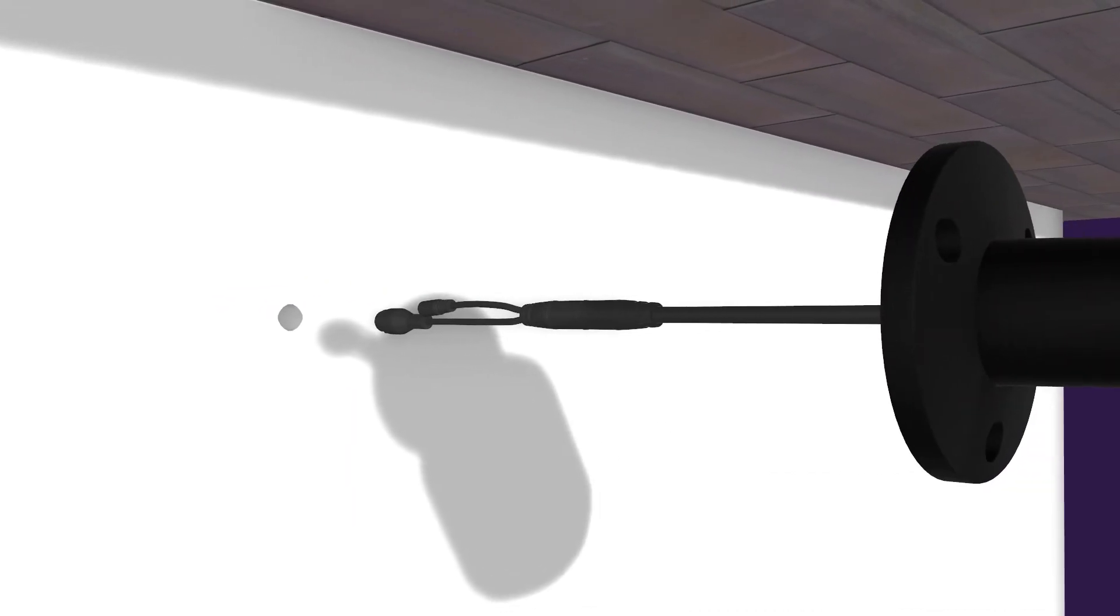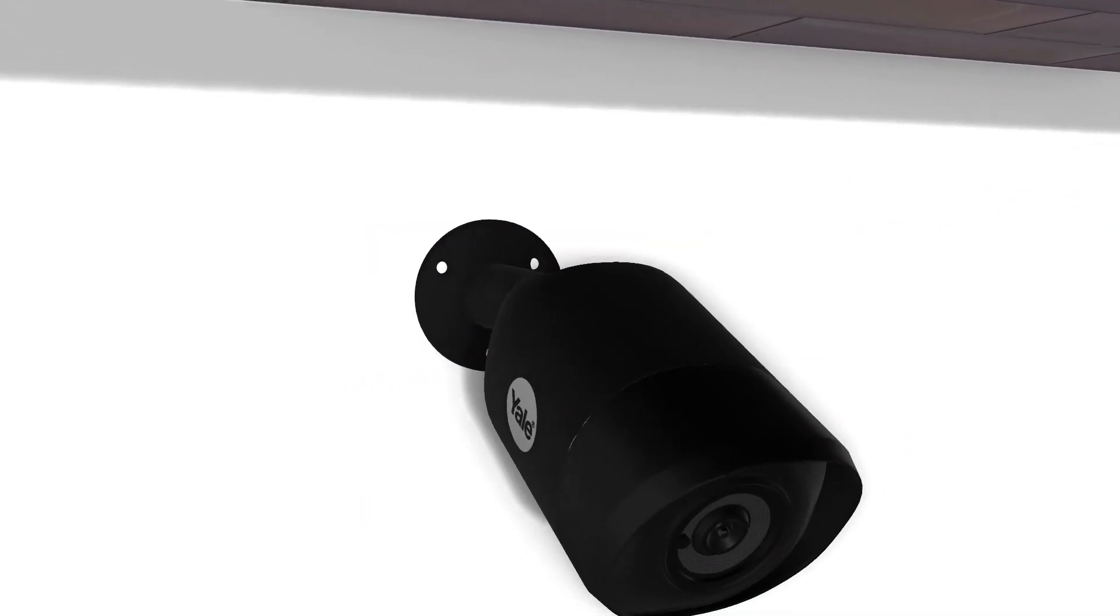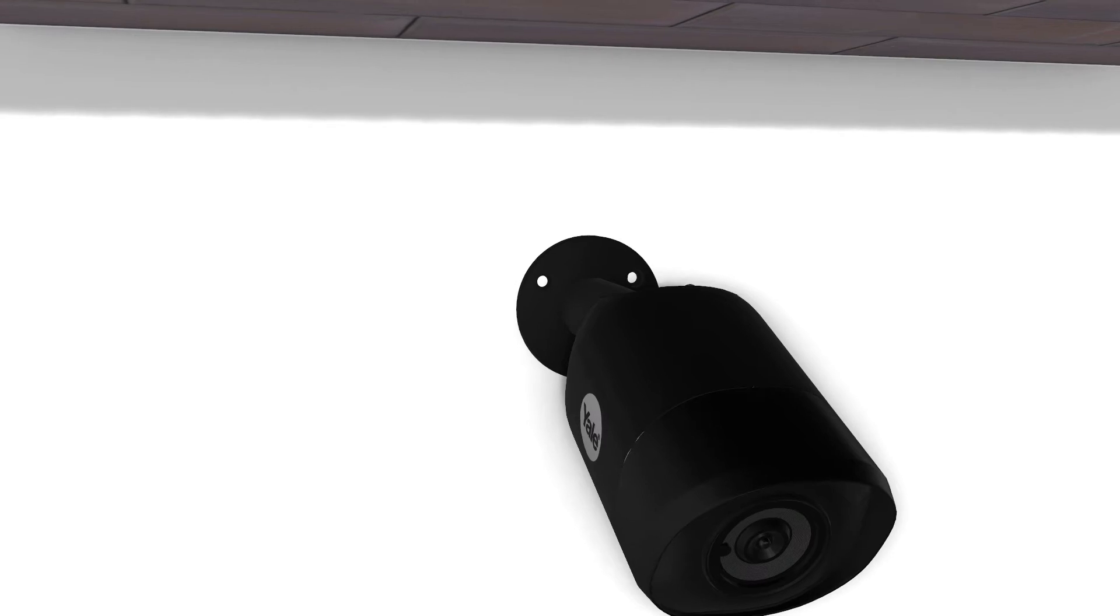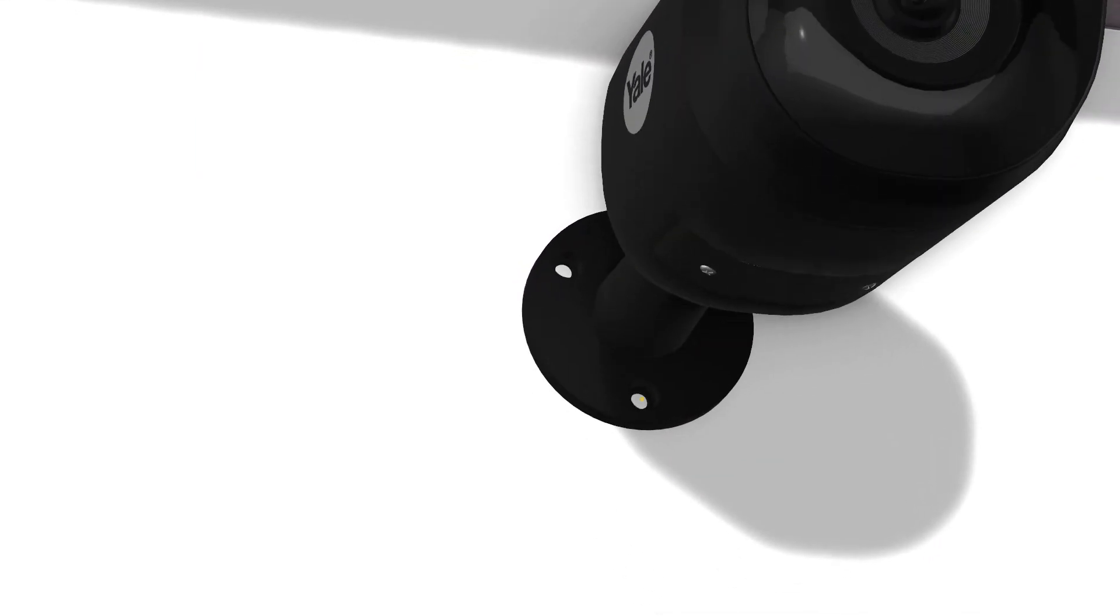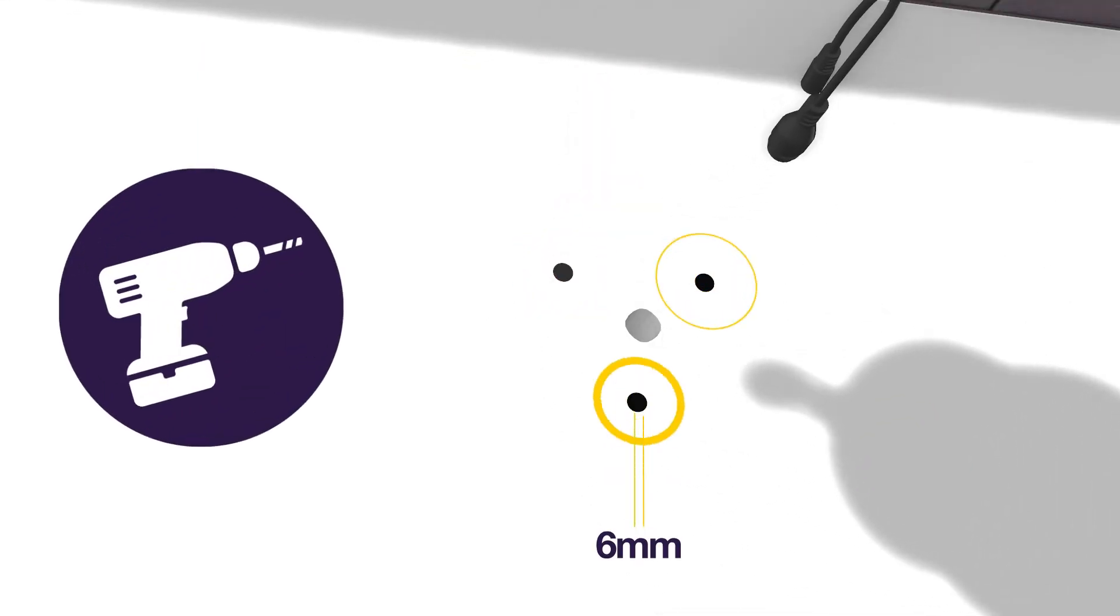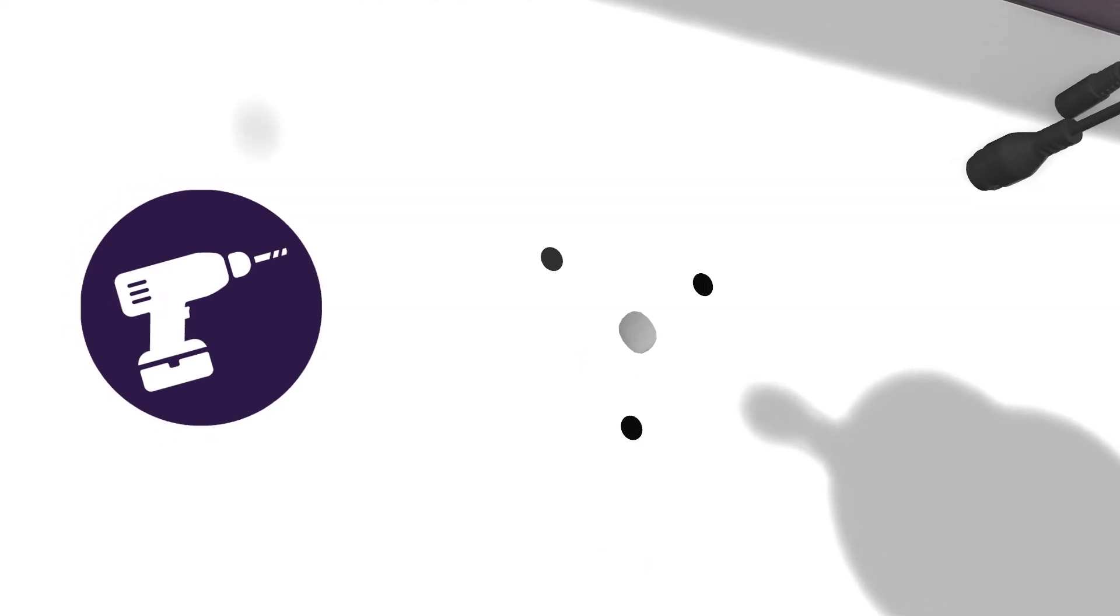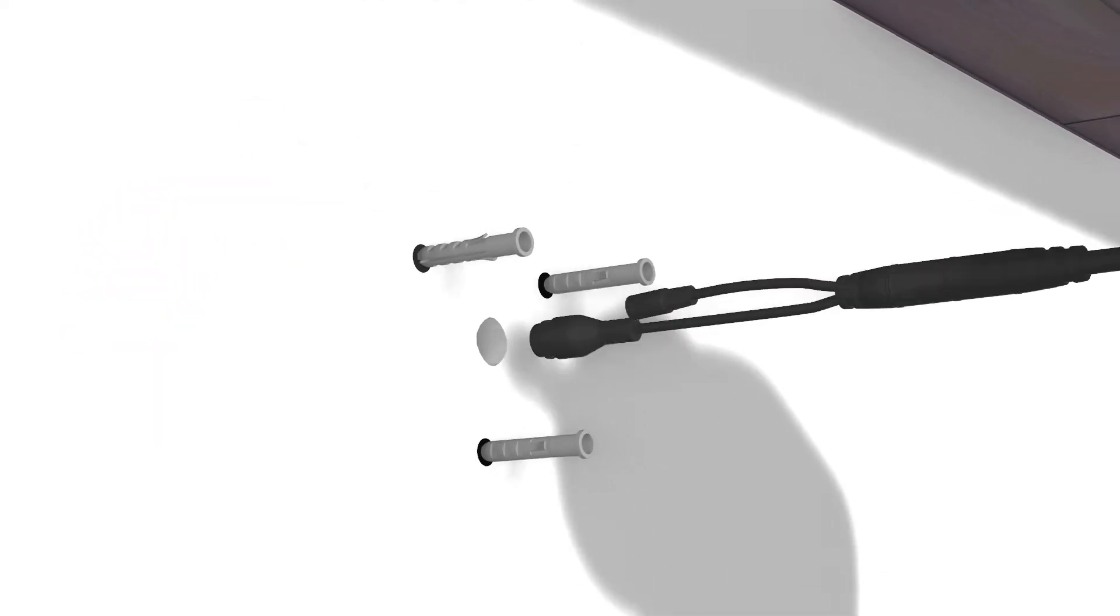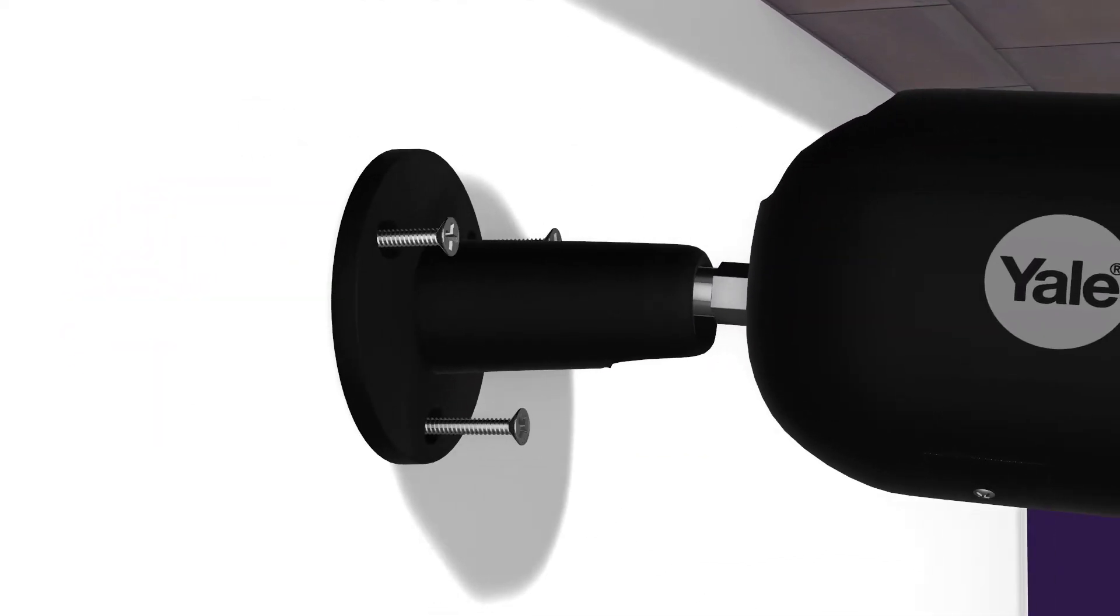Line up the CCTV camera to the drilled hole. Using a pencil, mark the positions for the fixing screws. Drill 6mm diameter holes into the wall and attach the camera, using the fixing screws and plugs provided.